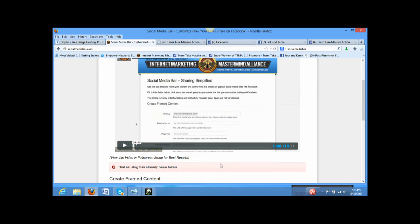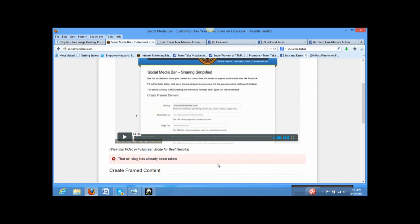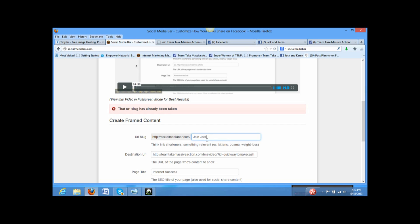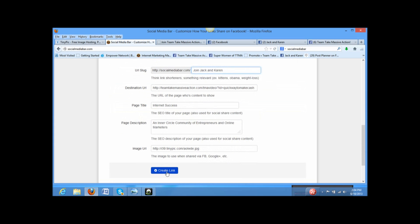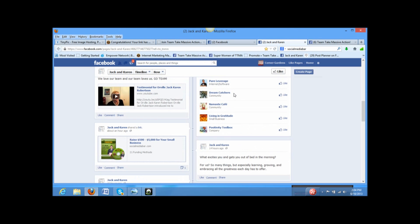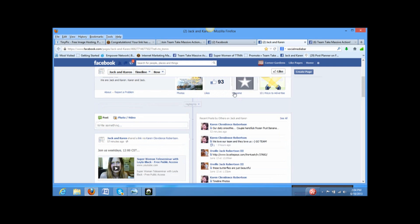Alright. Apparently. Okay. Now, this happens sometimes. That URL slug has already been taken. Of course it has. What else could I say? Join our team. Let's see. How about join Jack McEwen. Alright, let's see what happens. Okay, sometimes it takes a minute or two. Alright. Now, here's our link. I'm going to copy it and then I'm going to go to my Facebook fan page and post it.